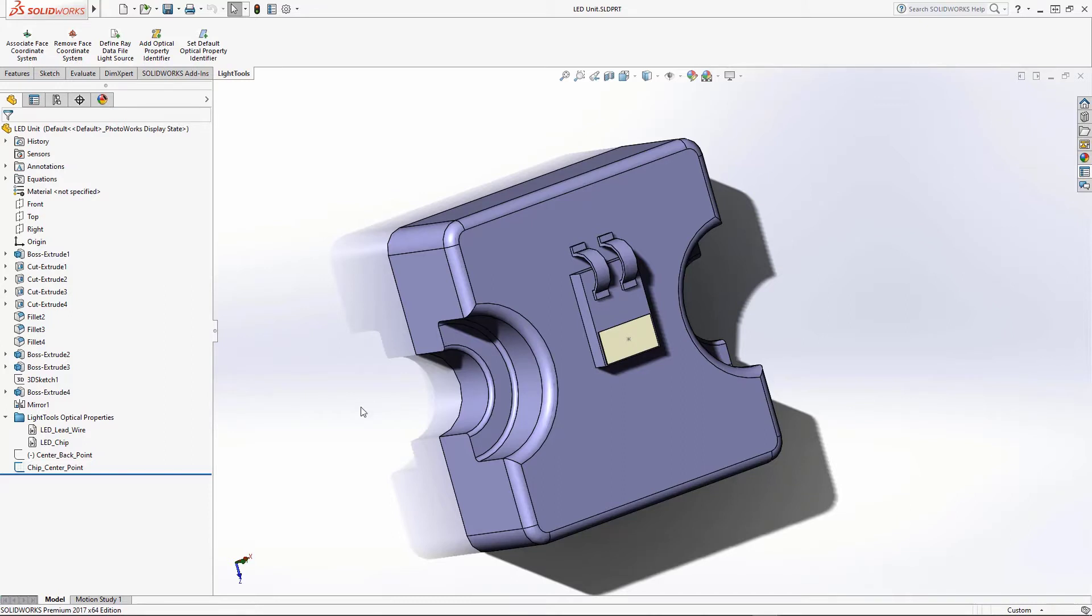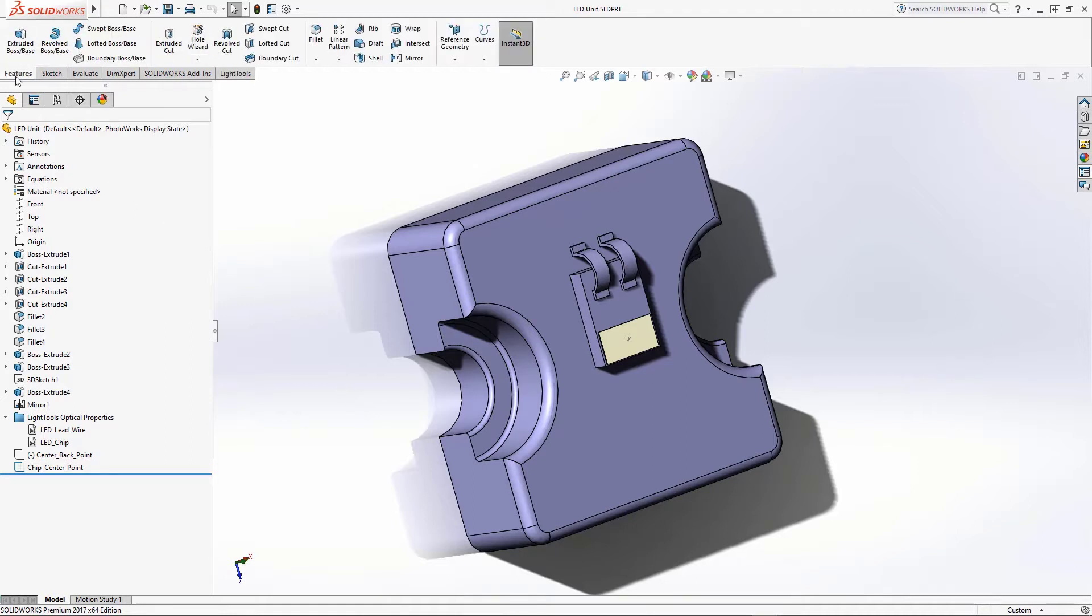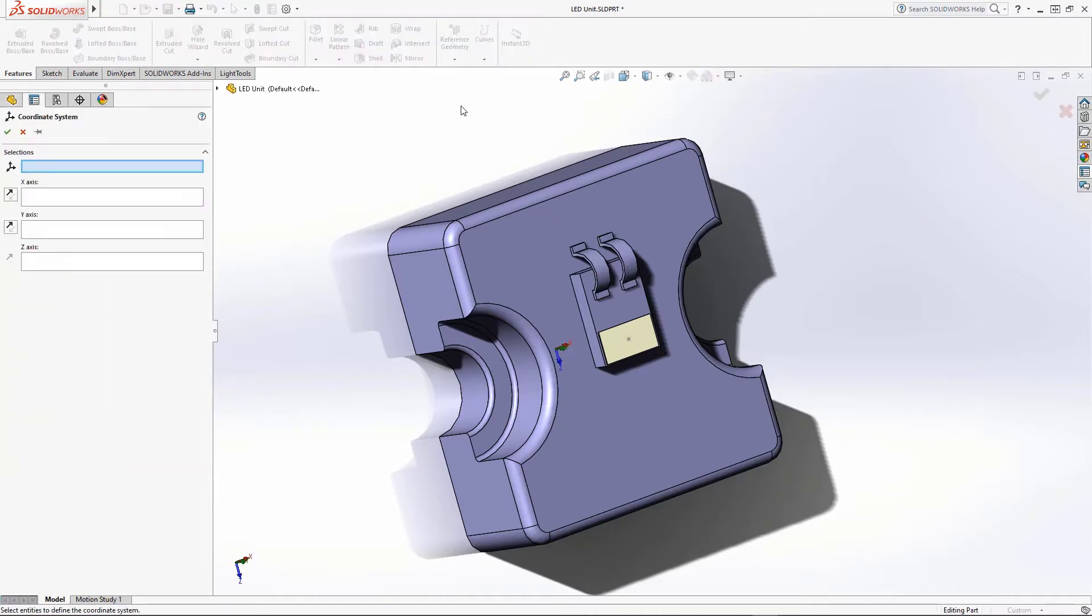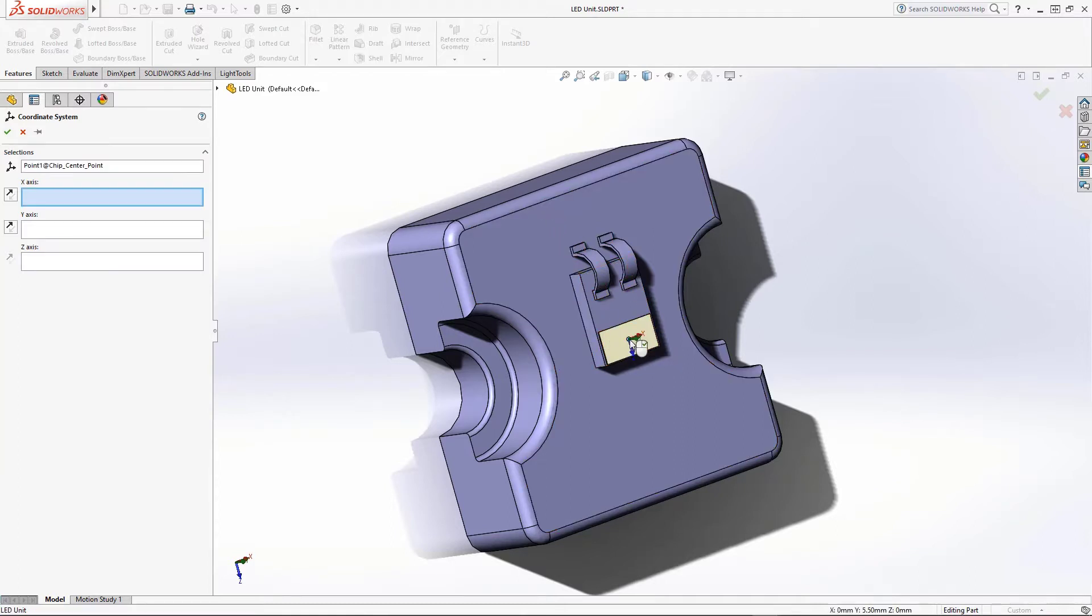We will now add a coordinate system to the part, centered on the point. The first step is to select the Features tab and click on the Reference Geometry Coordinate System button. We will then click on the point in the center of the chip to locate the coordinate system.